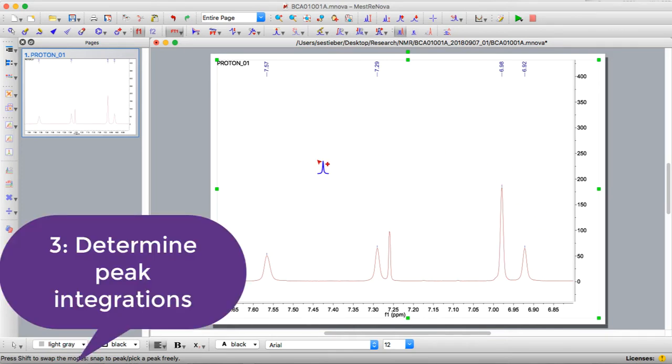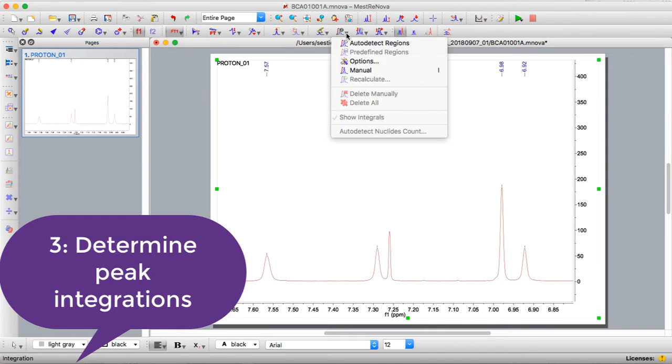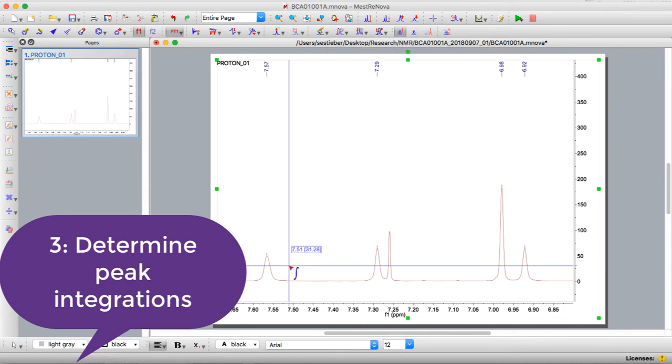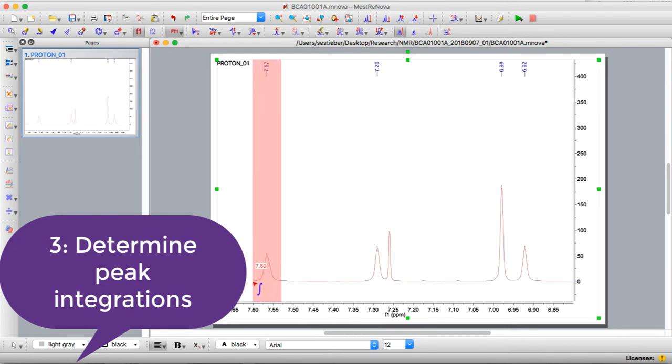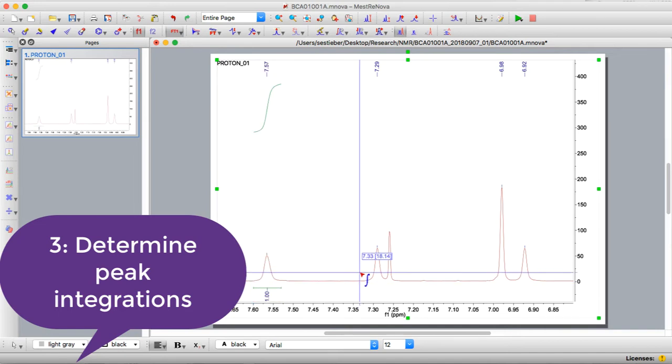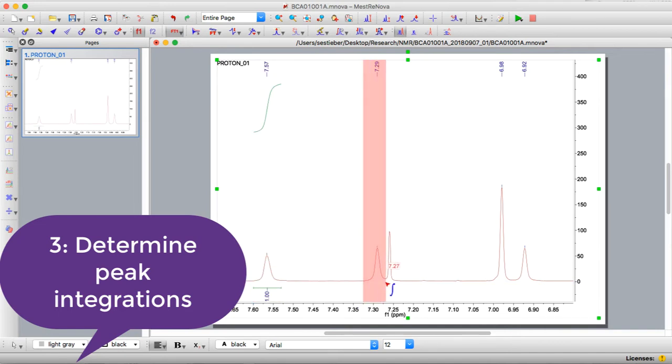Next we want to integrate the peaks. Remember integration helps you determine the area under the curve, and in NMR spectroscopy the area under the curve is related to the number of protons at that position. If you click on this integration button, again use the manual threshold, the short key for this is I, and you'll want to click from where the line straightens out, and then drag and make sure it's approximately even around the peak. Then continue to do that for all the other peaks.